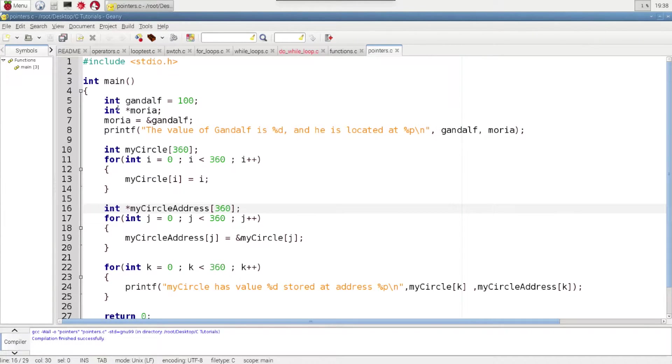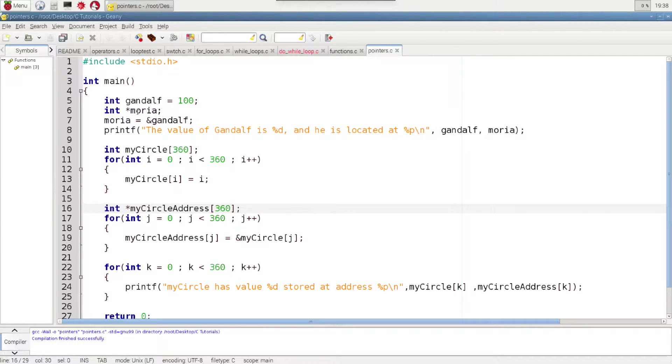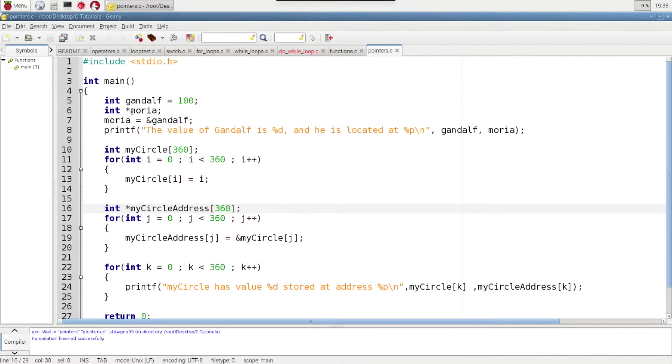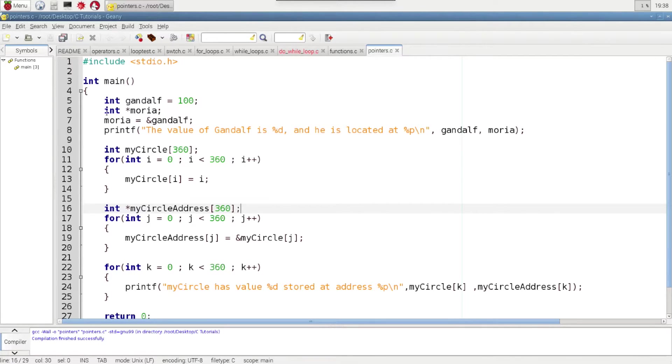But on the next line it's a little bit different. We create an integer but we use this asterisk sign in front of it. And that asterisk sign means this is a pointer. And that tells the program that we're going to store a memory address for an integer here rather than an integer itself.